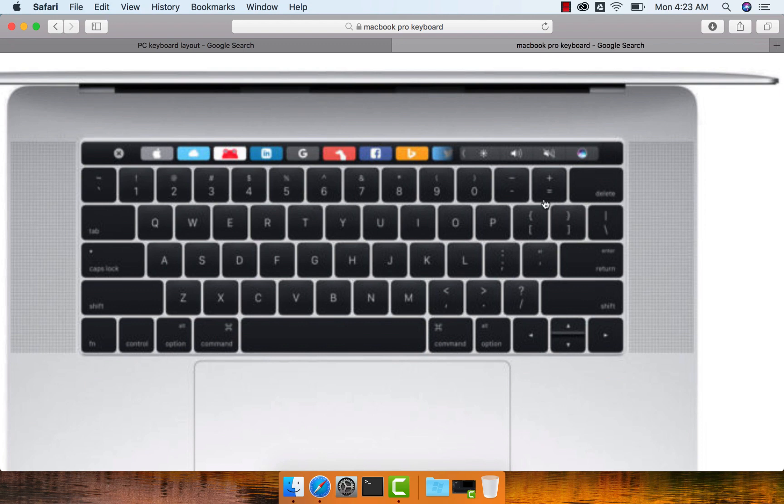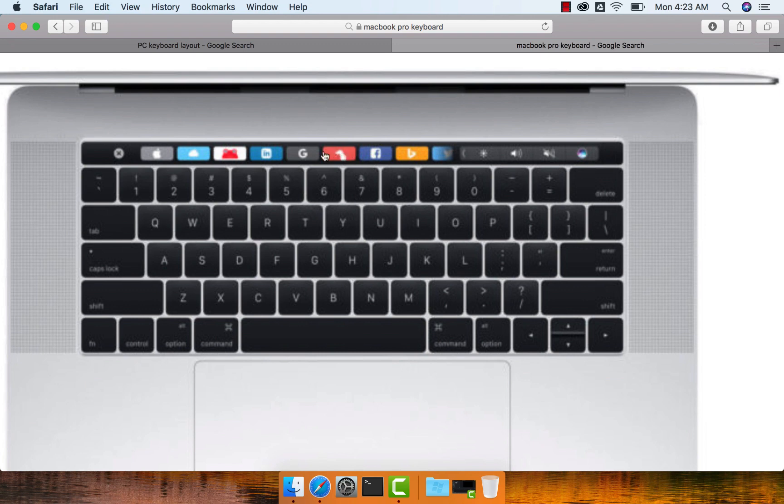Also, I would highly recommend you to get used to this touch bar. It has so many options and more importantly, it changes based upon the context of the application and actually gives some of the commonly used features of those applications if they are integrated with the touch bar. So spend some time and get used to the touch bar. It is very powerful.